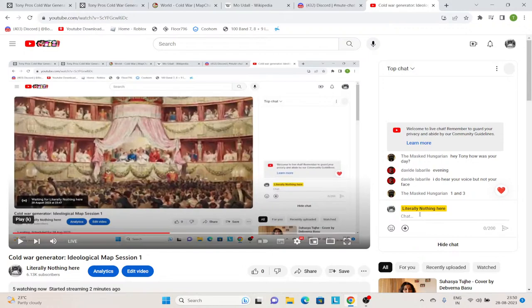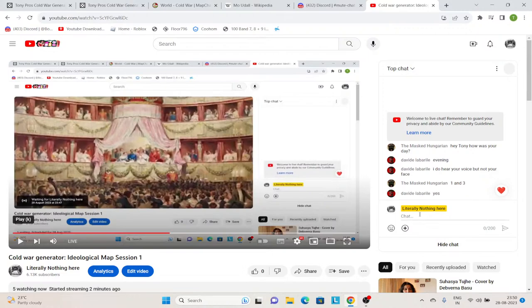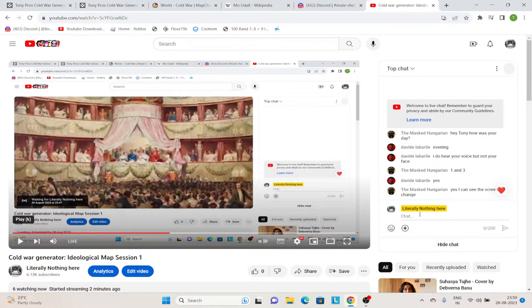So, I really wanted to do a live stream, but I was too afraid to do it. But now I've decided to go ahead and try doing it once. Then I decided, what can I do in a live stream? Just doing a live stream for the sake of it doesn't make any sense. So I decided to have a Cold War Generator Ideological Map Painting Session 1.